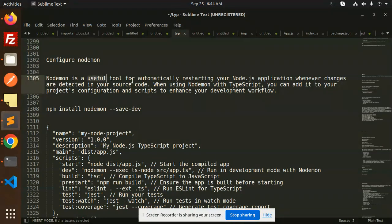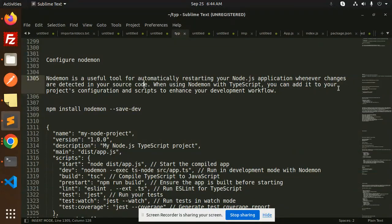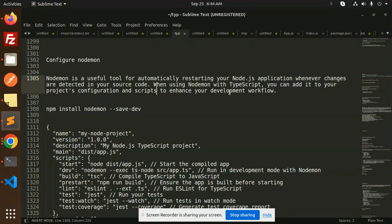Nodemon is a useful tool for automatically restarting your Node.js application whenever changes are detected in your source code. When using Nodemon with TypeScript, you can add it to your project's configuration and scripts to enhance your development workflow.